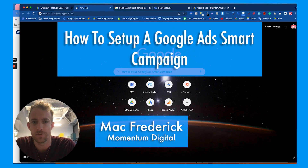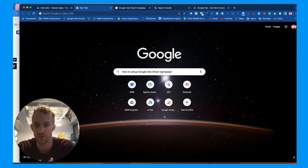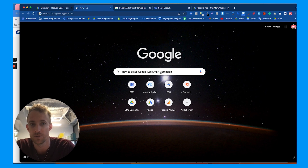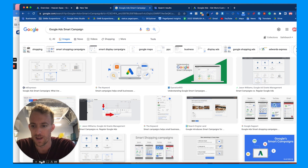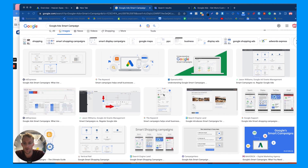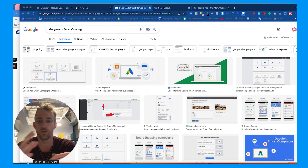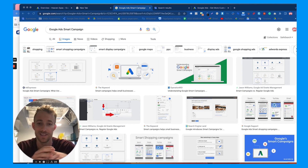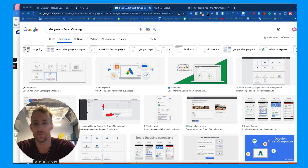Today we're going to talk about how to set up a Google Ads smart campaign. These are easy-to-build localized Google Ads search campaigns that show up in multiple places. I'll walk you through this process to help you grow your business, or if you're a marketer, this is a great process showing you how to set up a local smart campaign and how to manage and optimize it.